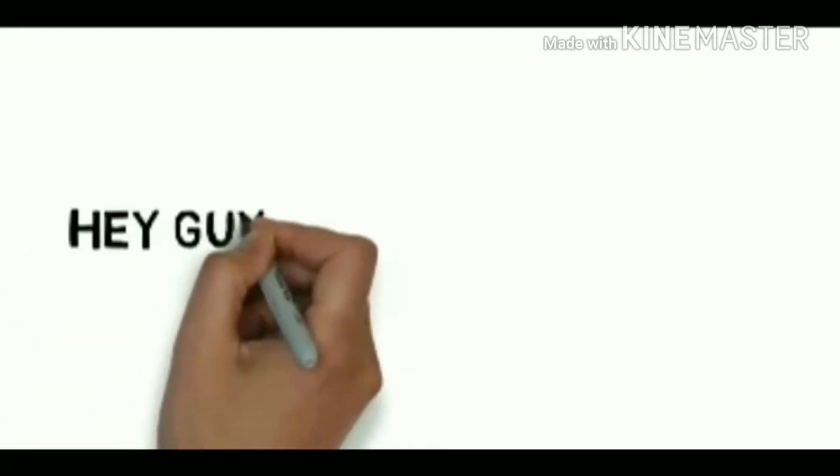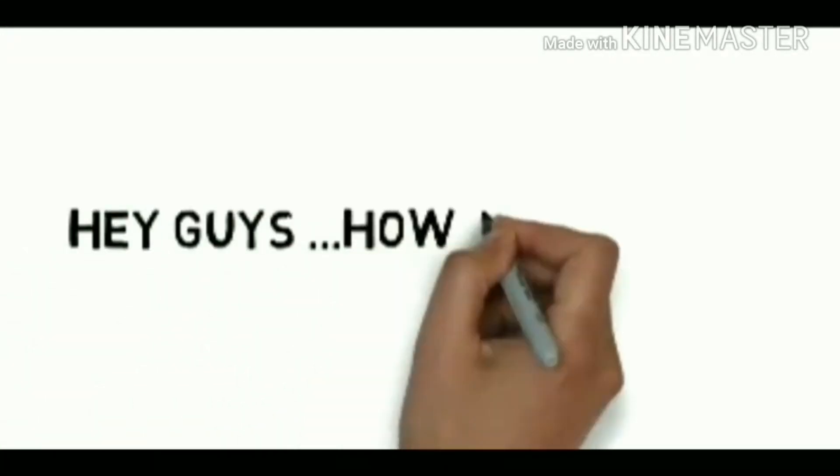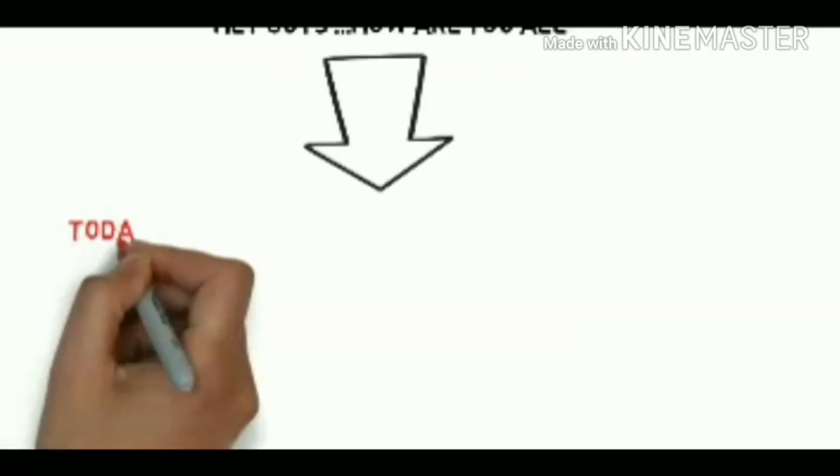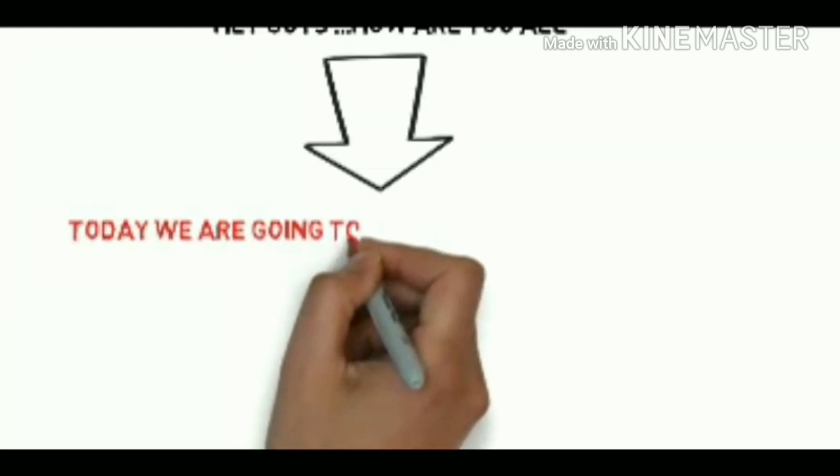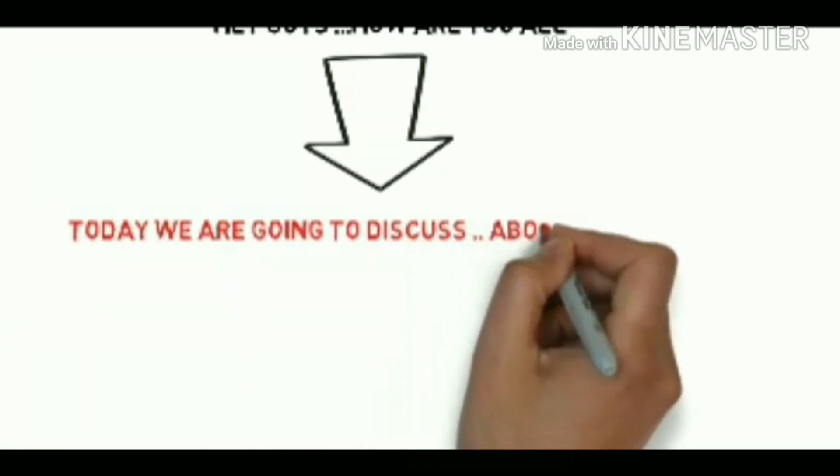Hey guys, how are you all? I am Smilesheik and now I am going to teach you what is actually CATIA.